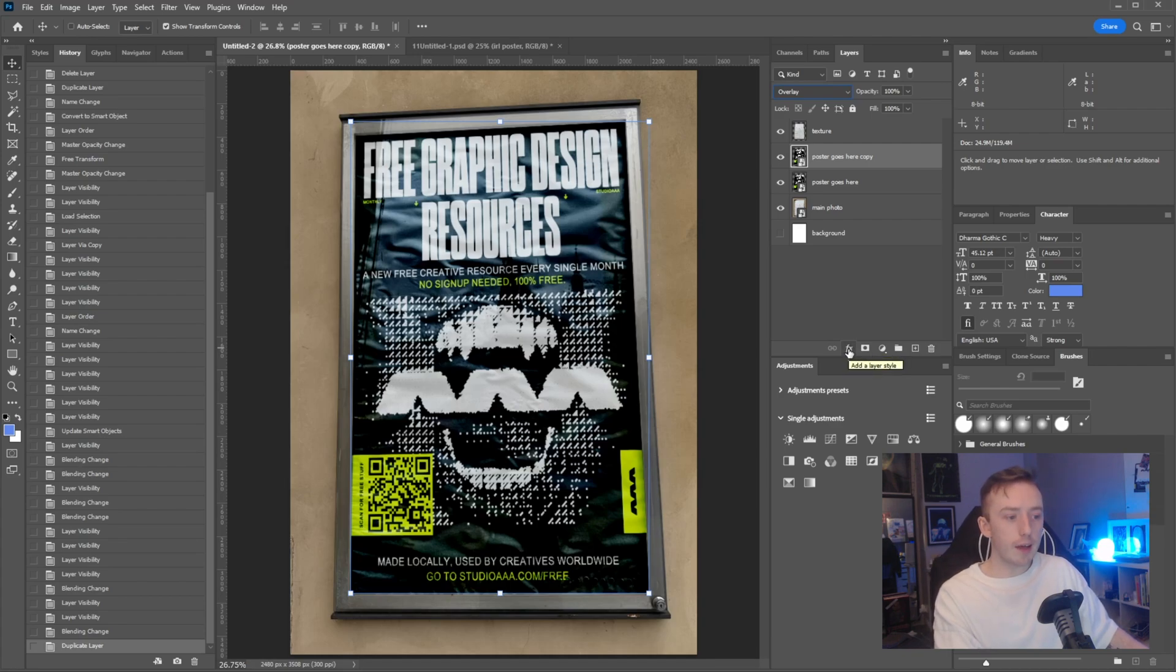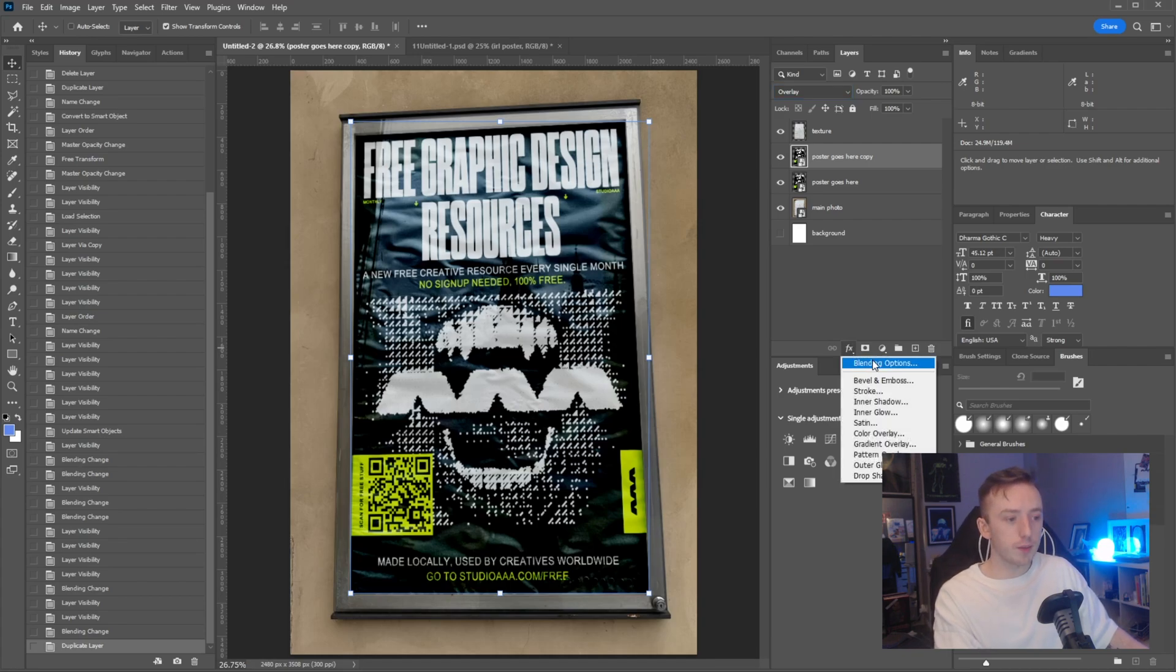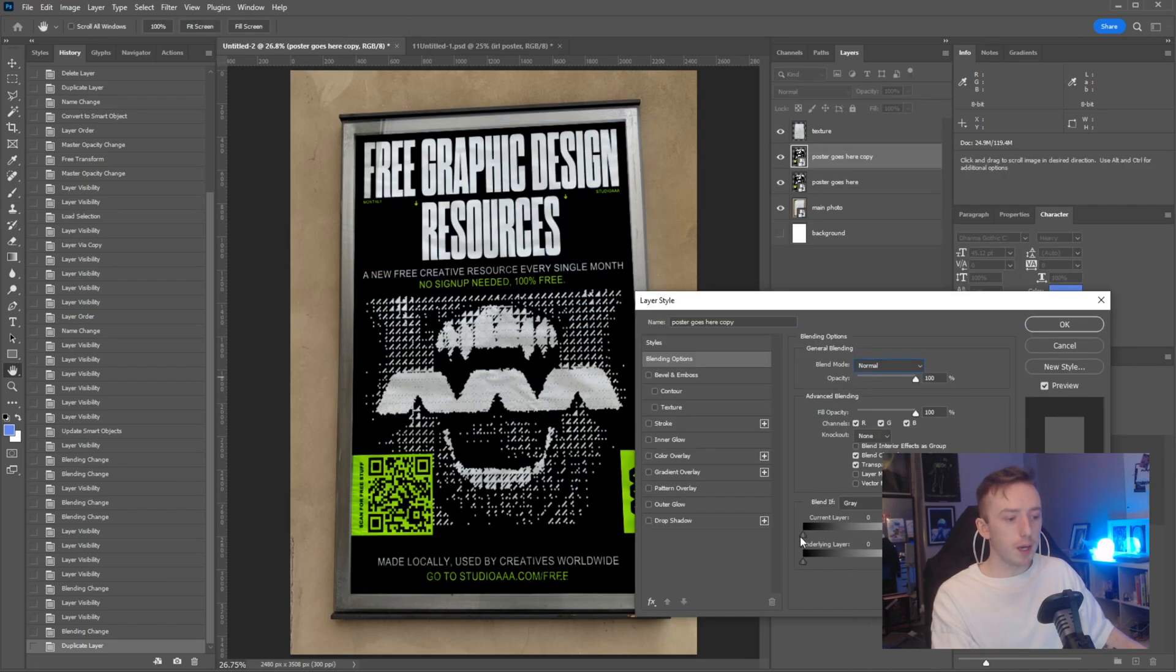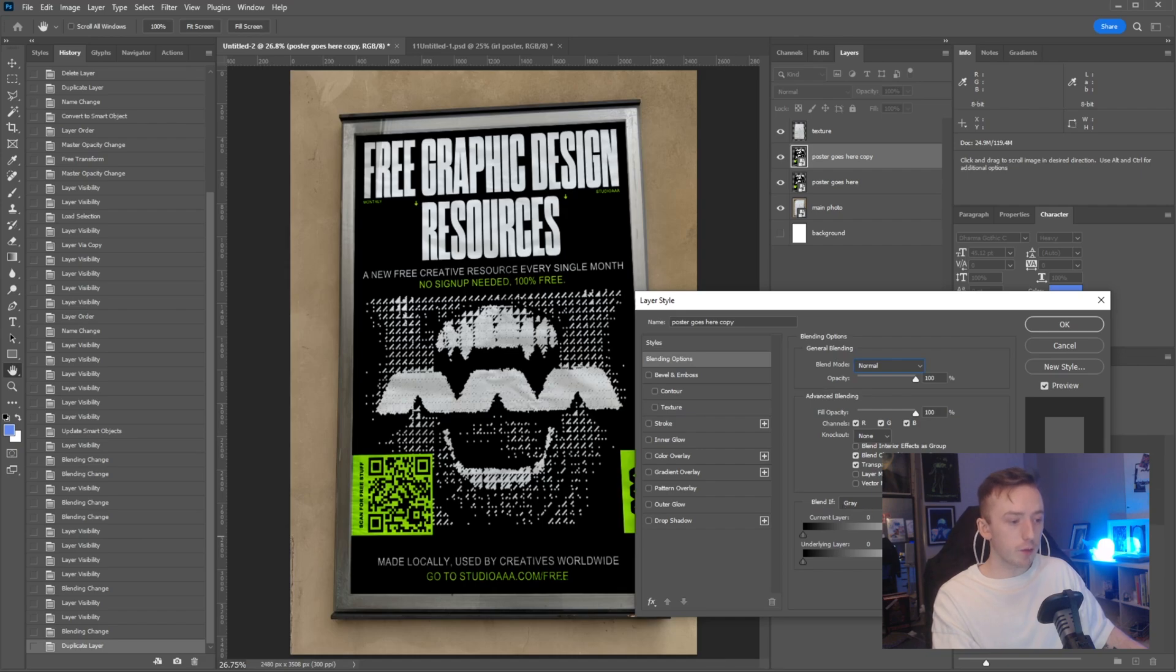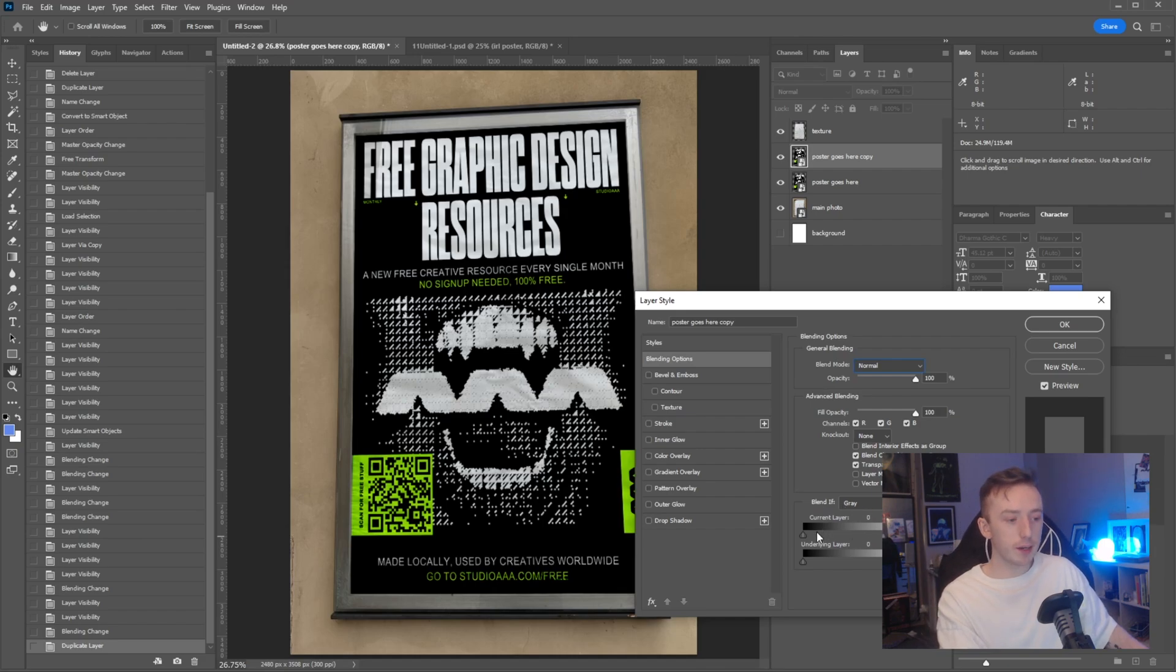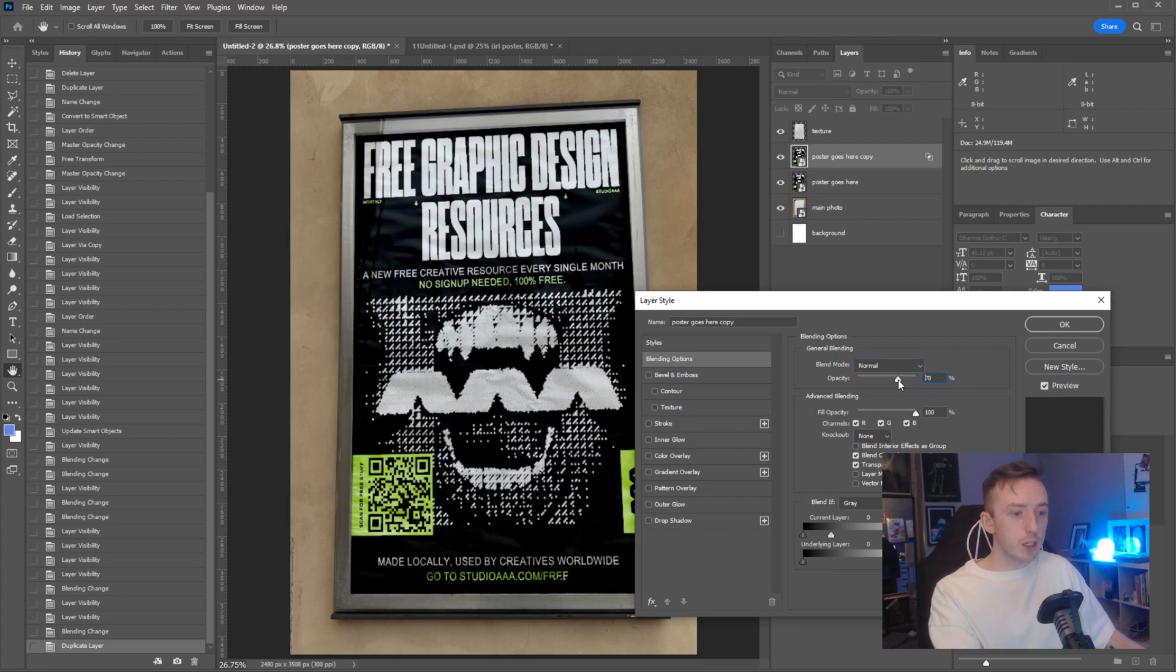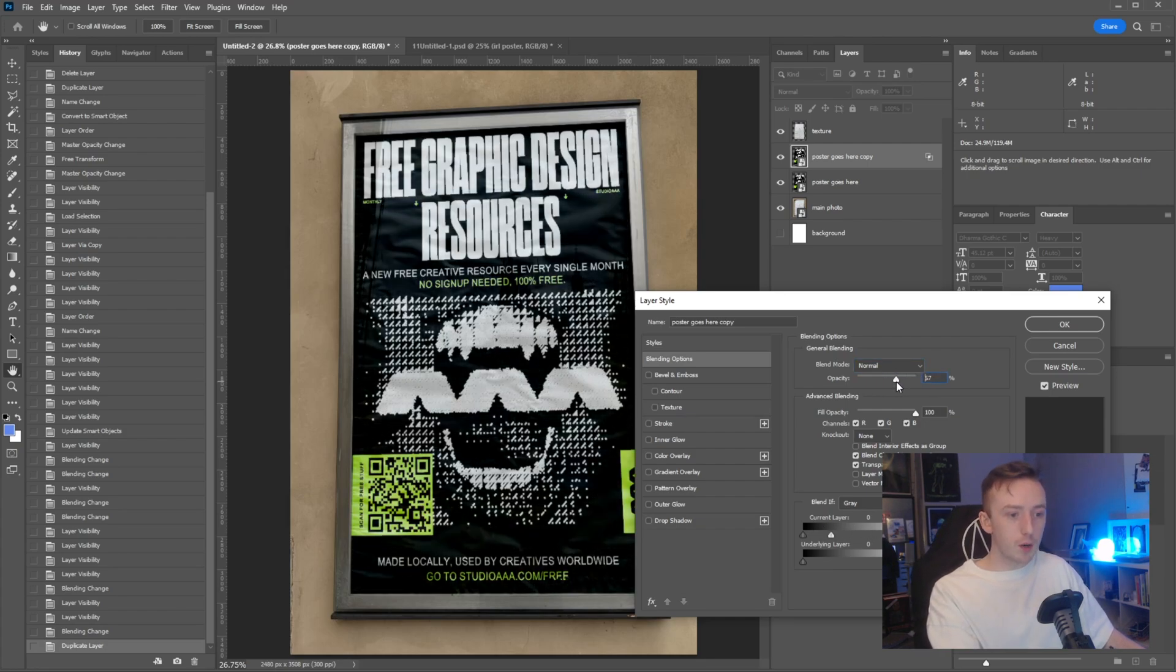If you come down to this little FX button here to add a layer style and go into blending options, change the blend mode back to normal. Then here where it says blend if gray, if you just pull in the anchor point on the far right side of this luminosity scale for current layer and start turning the opacity down.